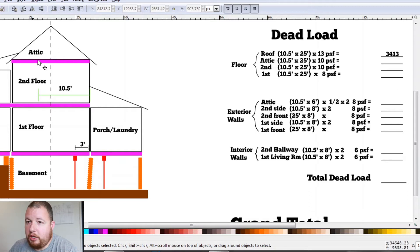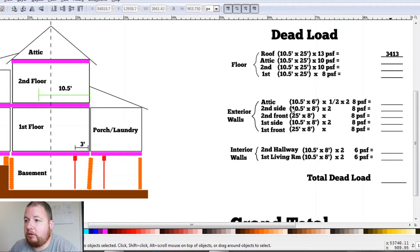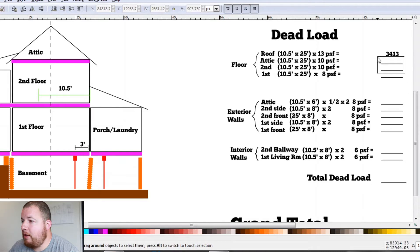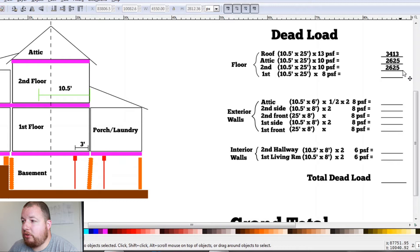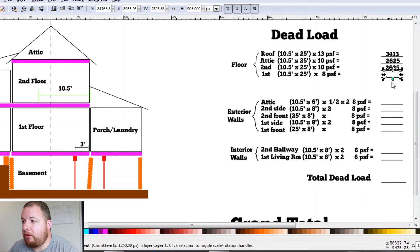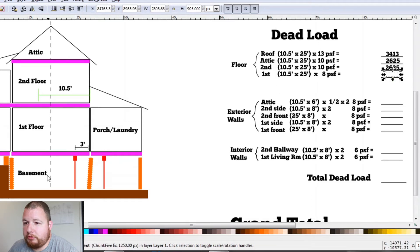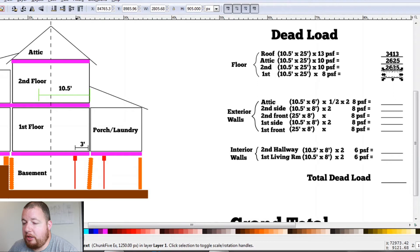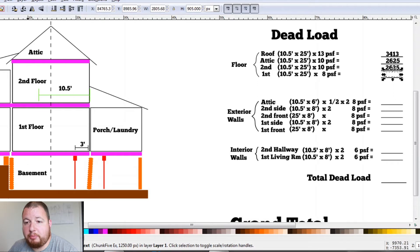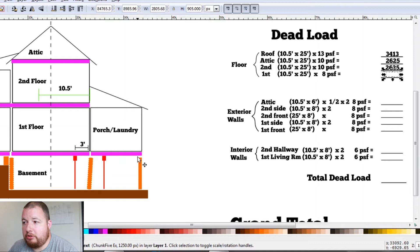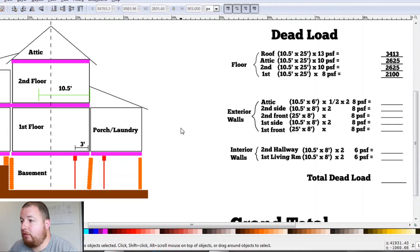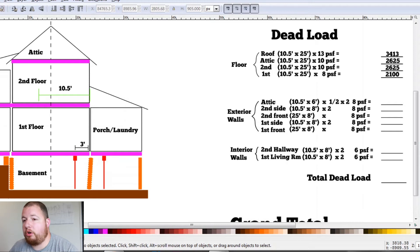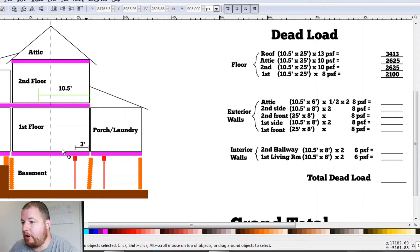So now we can go ahead and move towards our floors. Our attic and second floor are the exact same. So those calculate out to 2,625 pounds. Now our first floor is a little different. We're at eight pounds per square foot because our basement is not finished. So we can subtract two pounds per square foot for no drywall. That gives us a total of 2,100 pounds for this first floor right here.